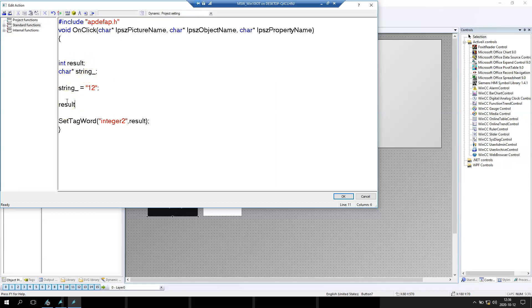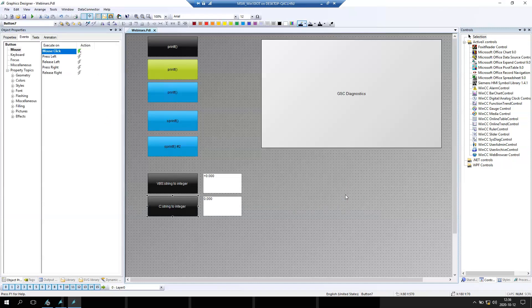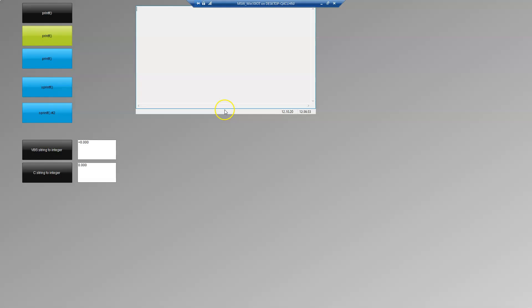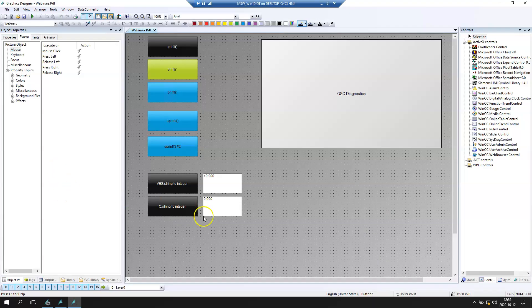So we see the same like in Visual Basic Script. And our result is the function. Function atoi is function built into C WinCC library where we can transfer data from string into integer. After we put WinCC runtime again and we click the button, the value is transferring into output of integer into 12.